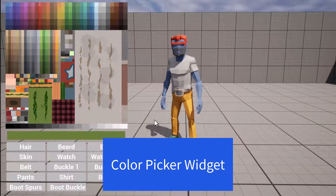Hello fellow tinkerers. Welcome to tutorial two of the multi-material single mesh series. We are going to cover setting up the color picker widget. Let's get into it.